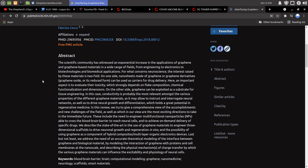So the abstract, the scientific community has witnessed an exponential increase in the application of graphene and graphene-based materials in a wide range of fields, from engineering to electronics, to biotechnologies, and biomedical applications.